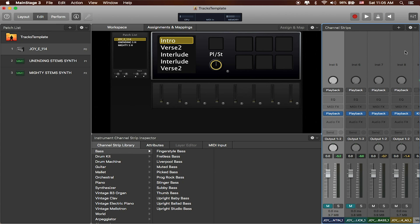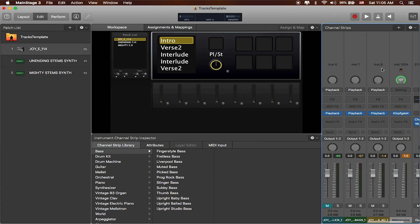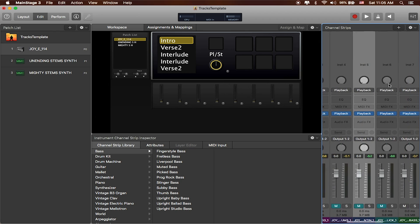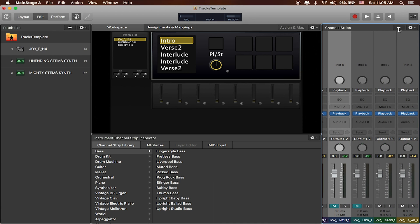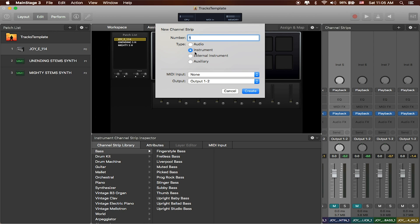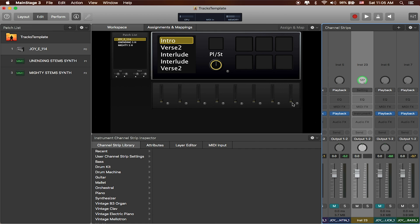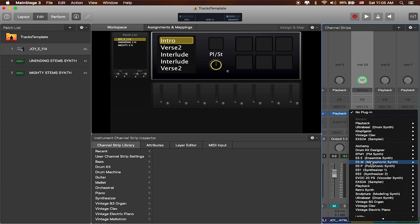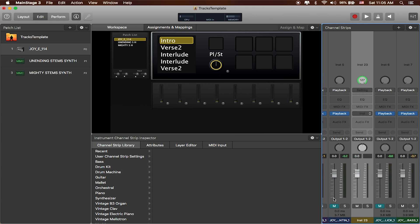Luckily, we can create a custom click using one of Main Stage's stock instruments called Ultra Beat. We're going to create a custom click, and we're going to do that by creating and adding a new track at the patch level. If I add a channel strip it'll ask me what kind of channel strip I want — I want an instrument channel strip. I don't need to control it with any MIDI inputs right now, so I'll just click create. Then I'll click on the instrument plug-in insert and go down to where it says Ultra Beat — the stereo one is fine.